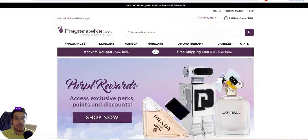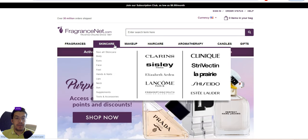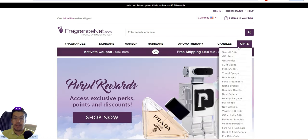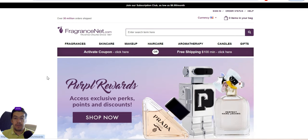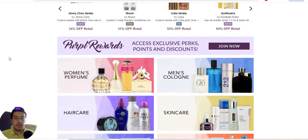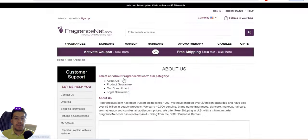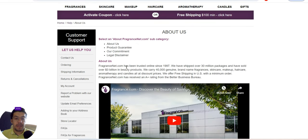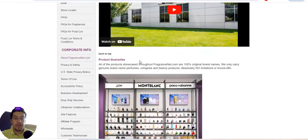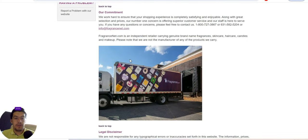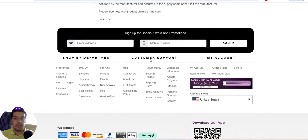The third supplier is fragrancenet.com — they sell fragrance, skincare, makeup, hair care, aromatherapy, candles, and gifts, with free shipping over $100. FragranceNet.com has been trusted since 1997. Let's look at whether they offer drop shipping or wholesale.